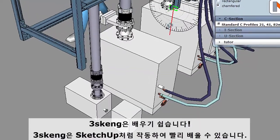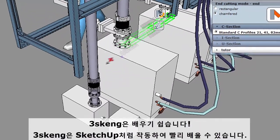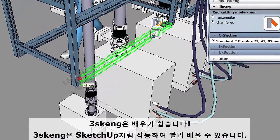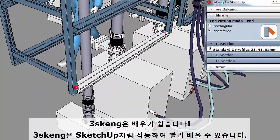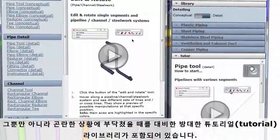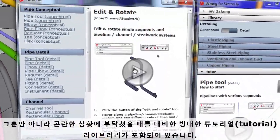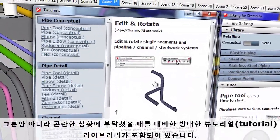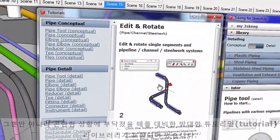3Skang is easy to learn. It works like SketchUp, so you can pick it up quickly. Plus, we've included a big library of tutorials in case you get stuck.